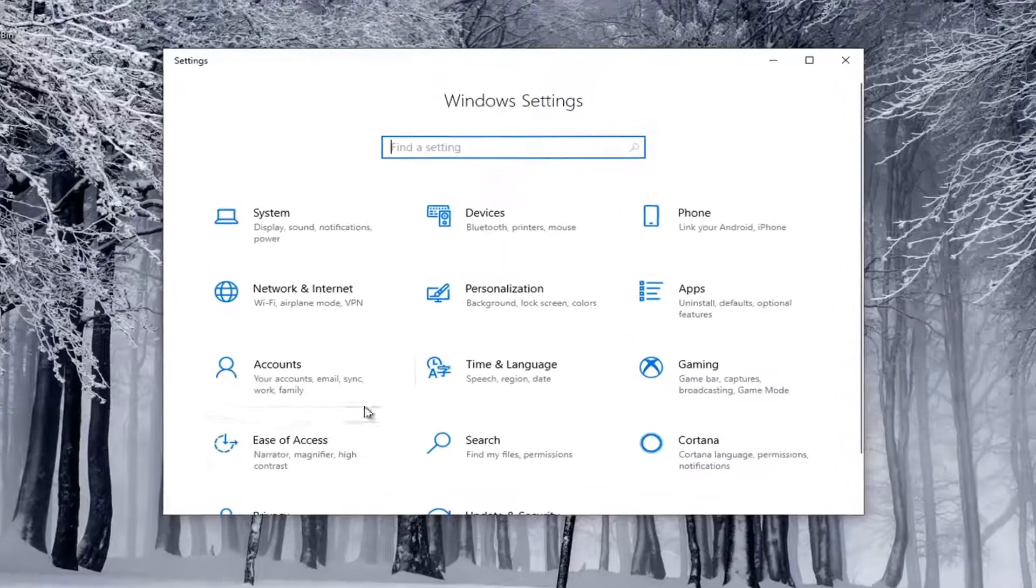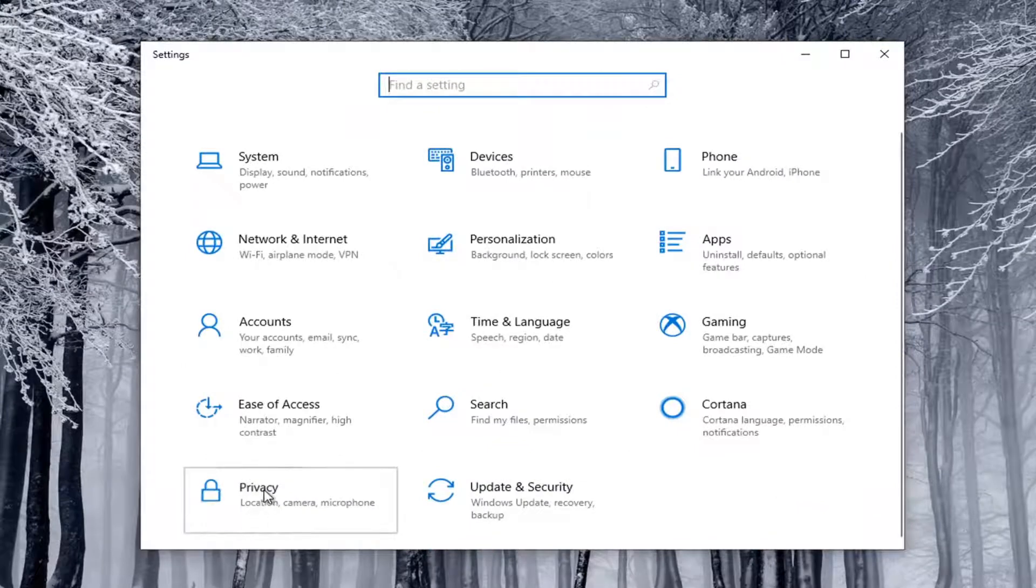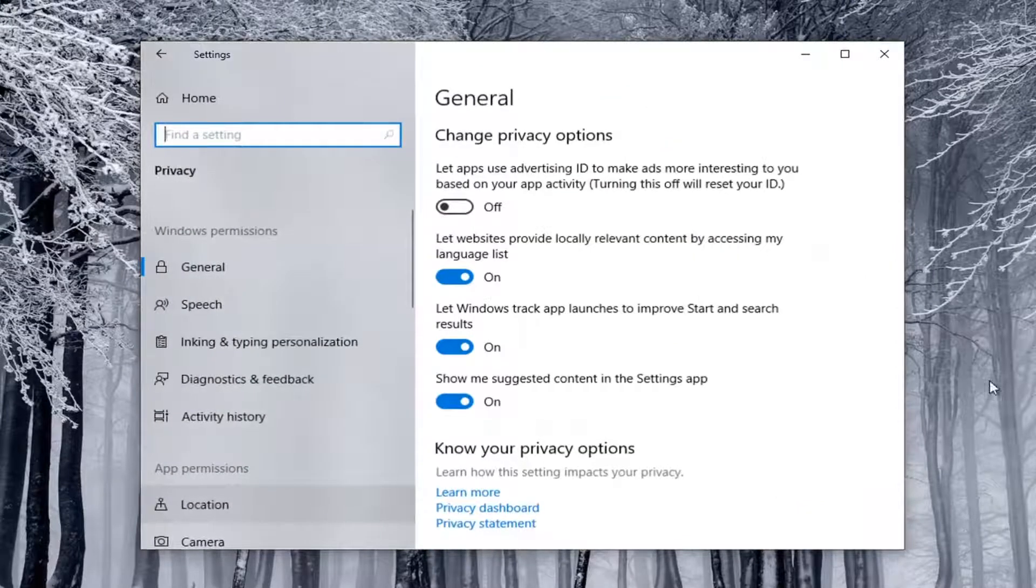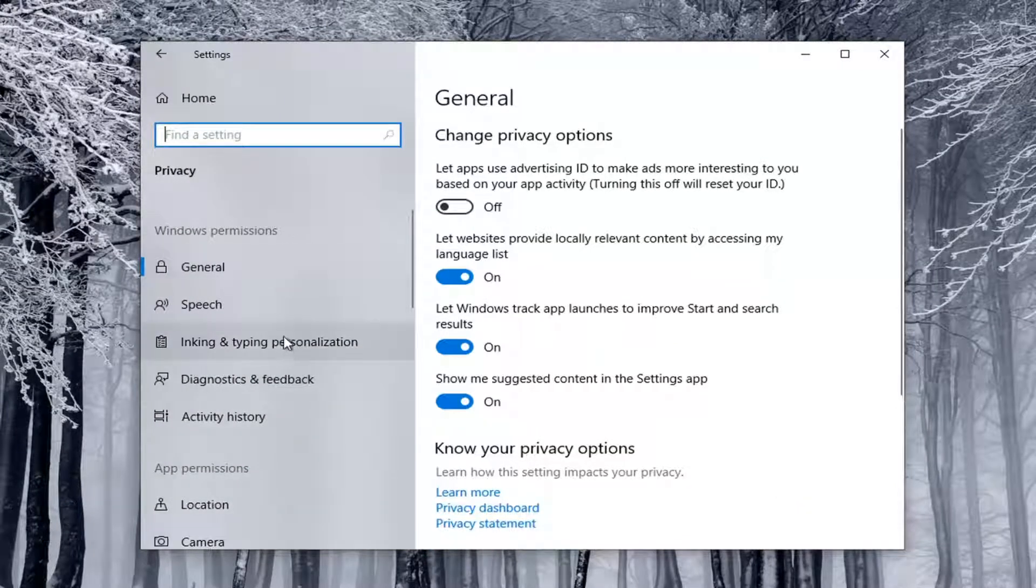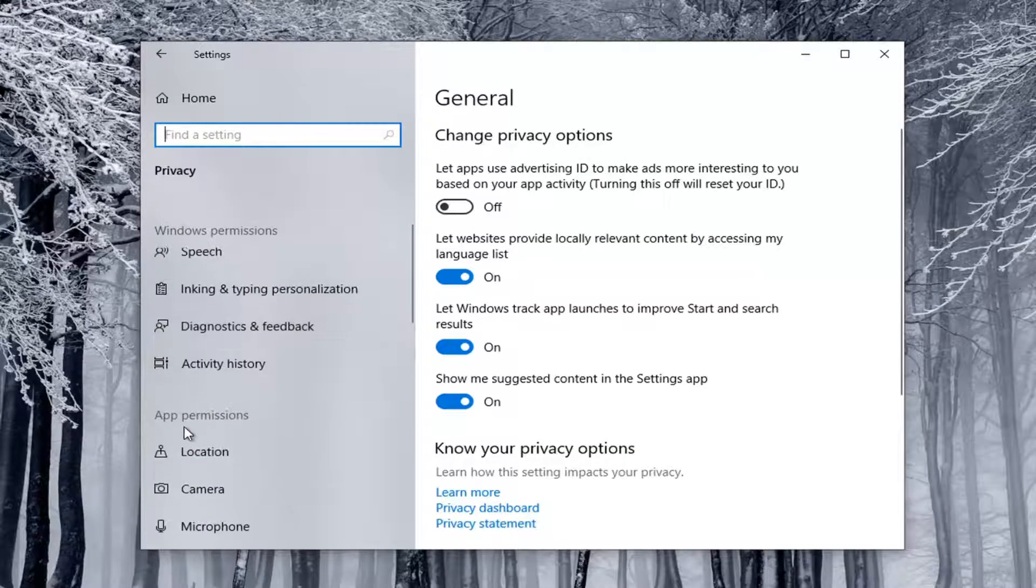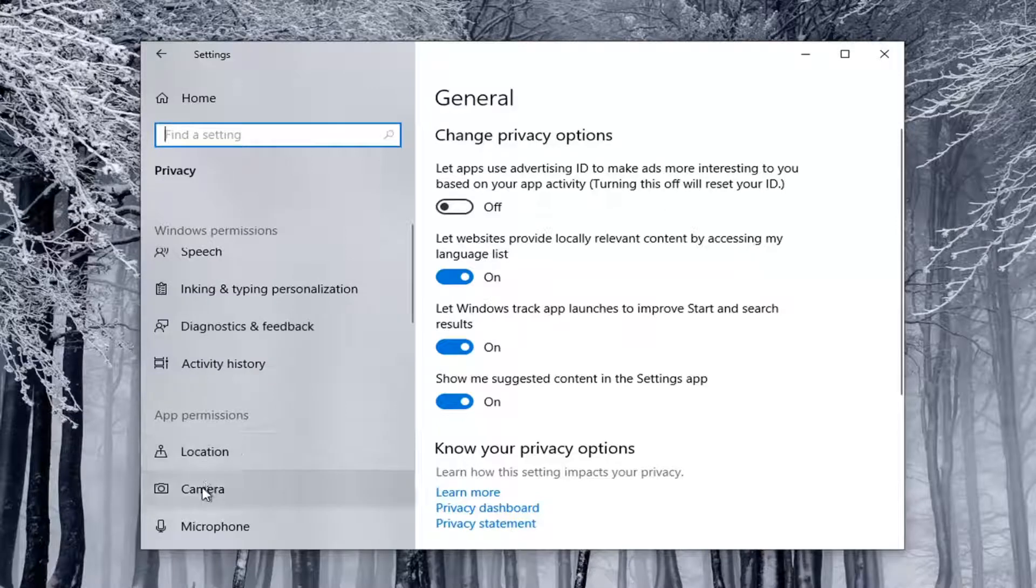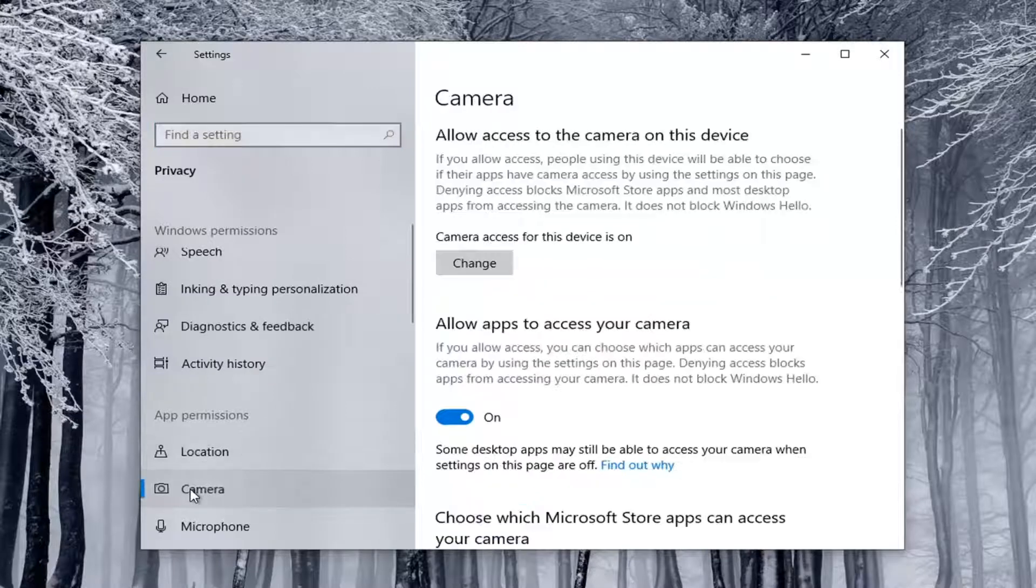Select the Privacy tile, so you might have to scroll down to see it. And then on the left side, underneath App Permissions, you want to select Camera.